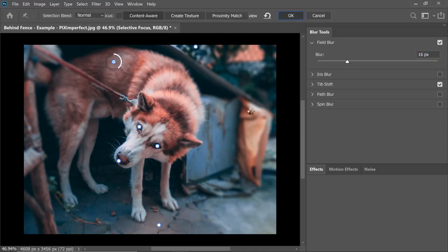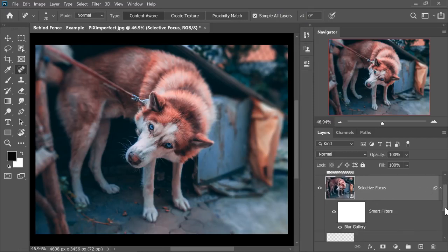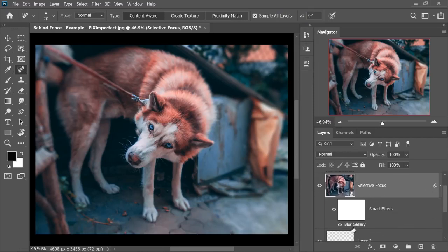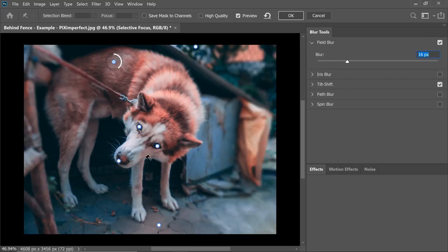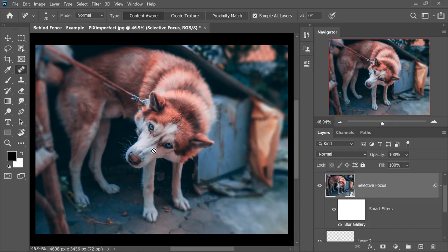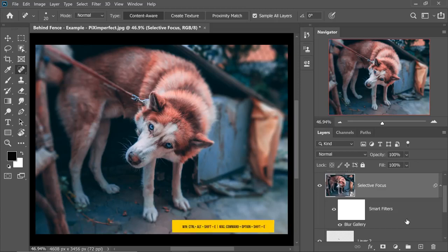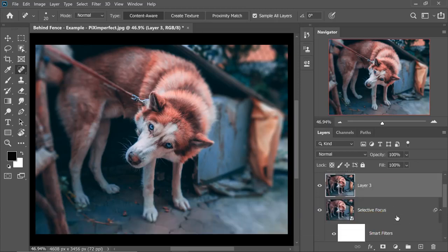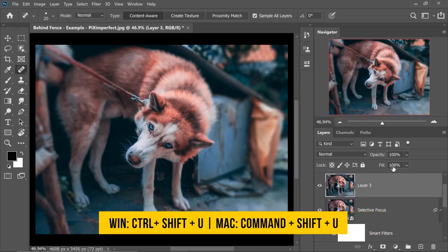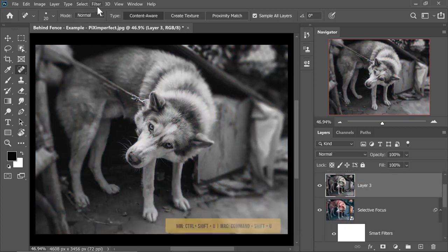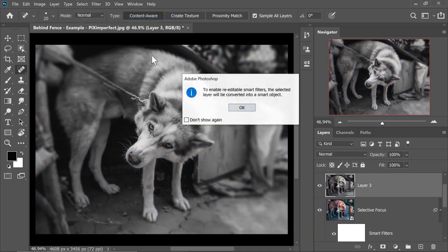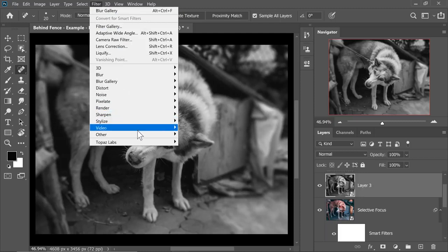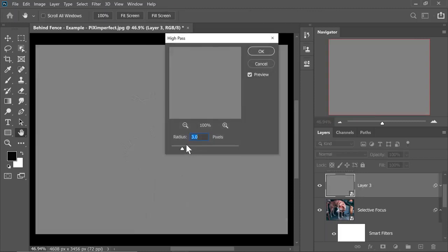Hit OK once you're satisfied. Keep in mind, you can always change all of these values. Why? Because this is a smart object. All you got to do is double click on Blur Gallery and everything will open again. You can also add some sharpness to the eyes and the entire face by creating one more stamp visible layer at the top. Just press Ctrl Alt Shift and E. Desaturate it by pressing Ctrl Shift U or Command Shift U on a Mac. And then go to Filter, Convert for Smart Filters.